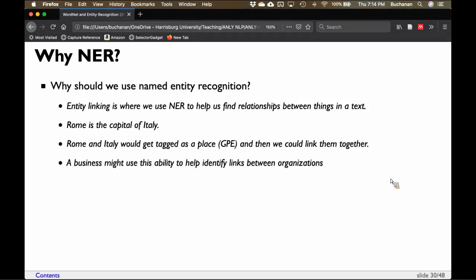Business might use this to help identify links between organizations — who's dealing with whom, which companies look like they're being bought by other companies, or which companies interact with each other on Twitter. You can see some of that directly through Twitter's @ tags, but having that understanding of the relationship between objects is interesting.